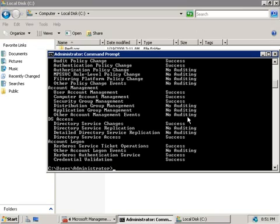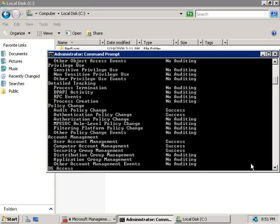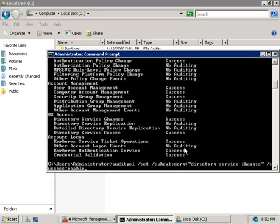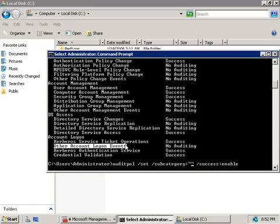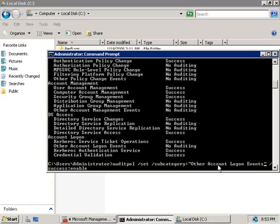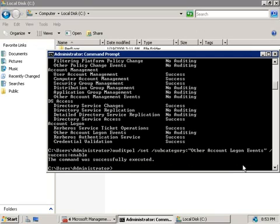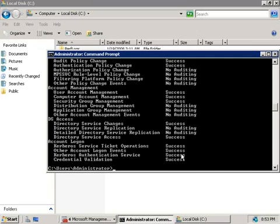So let's see how we can affect individual policies, and we'll do that again using the auditpol command. So let's go back to our previous command here, and we'll change directory service changes to something else. So let's just scroll through this list here, and we'll take a look, and at the bottom here, we'll use this one, other account logon events, because we can see that's currently not turned on. So in our command, we'll go and delete directory service changes, and we're going to set that one too, and in fact, I'm just going to copy and paste this in, because I'm too lazy to type it in. So we've got other account logon events, so we'll hit Enter, and we can see that command was successful. So let's rerun our category command again, and now here, you can see that other account logon events is now being enabled for successes.